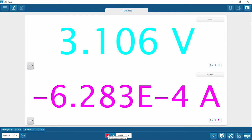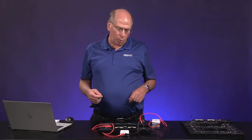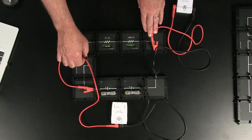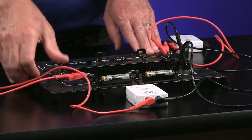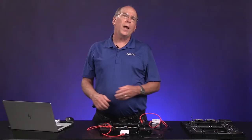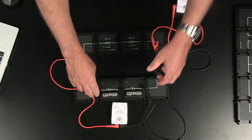That top number is measuring the voltage across both batteries, but the circuit isn't complete yet. I'm going to throw the switch, and it might change a little bit. Write down this voltage, the top number, in table one for voltage across the battery. Next, we're going to measure the voltage across the 33 ohm resistor.